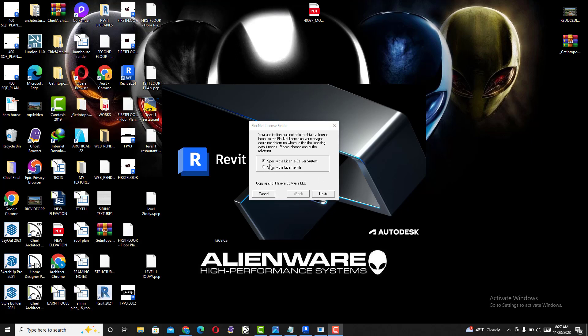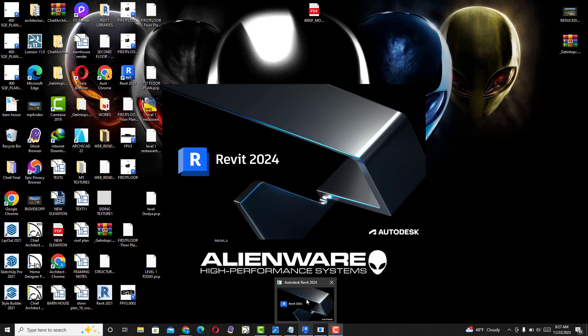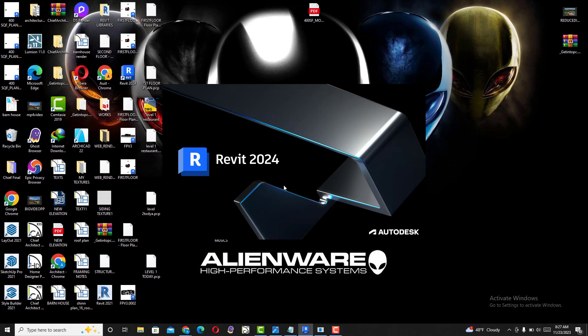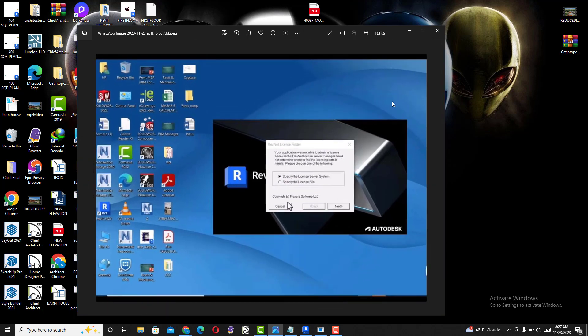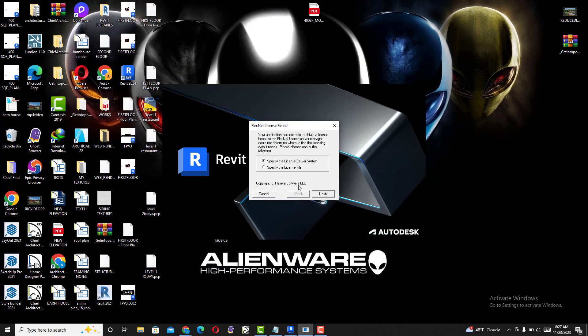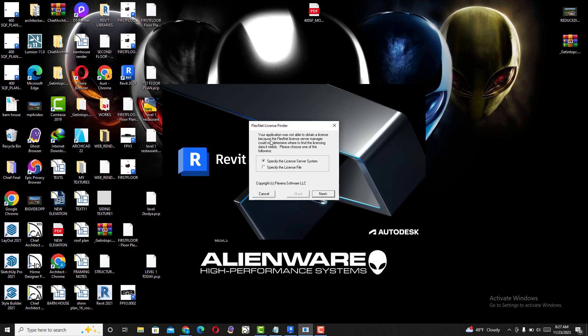Hello guys, let's check how you can solve this problem. I'm trying to start my Revit and I got this error. Let's close the application and find the solution. The error says your application was not able to obtain a license because the license manager could not determine where to find the license. All you need to do is go back to your files.